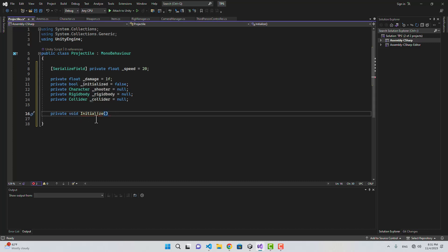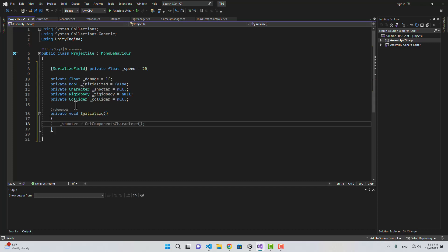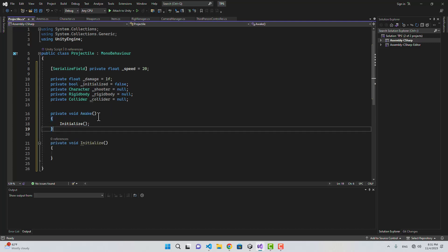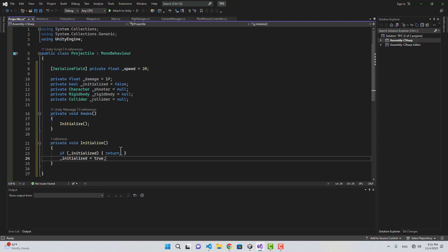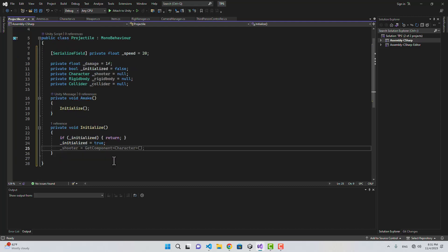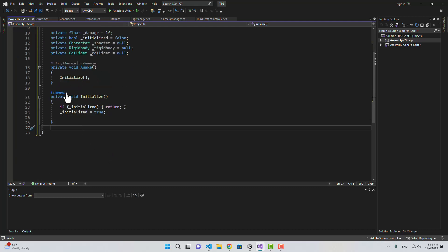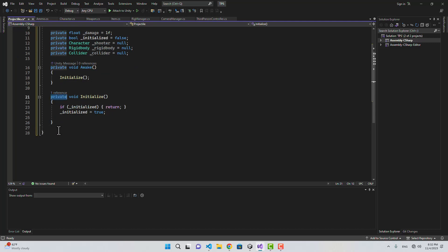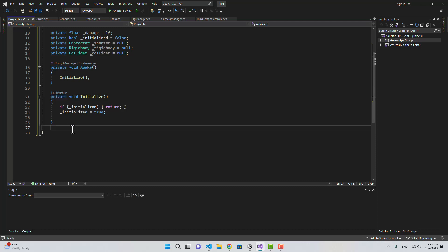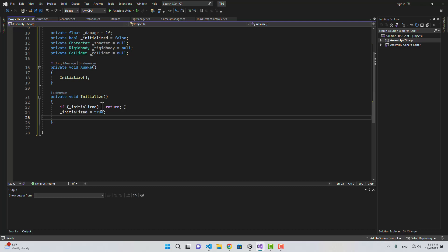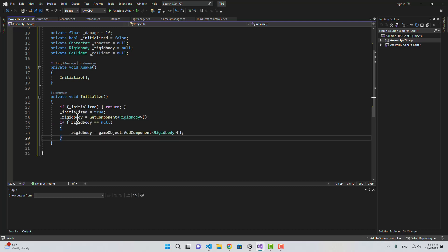I'm going to create the initialize function and call it in Awake. If it is already initialized then we return, otherwise we set initialized to true. This is going to be the private initialize. We're going to create another public initialize function that we'll call when we instantiate the projectile.